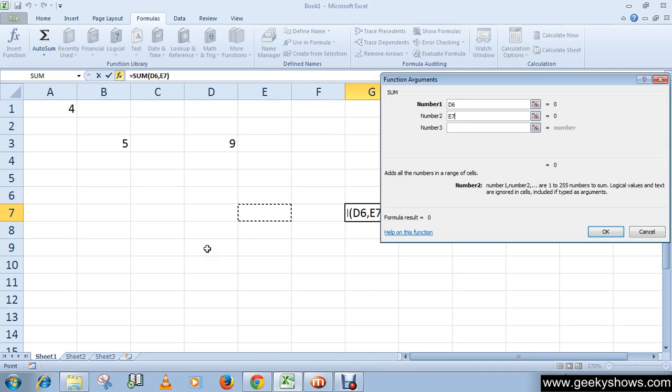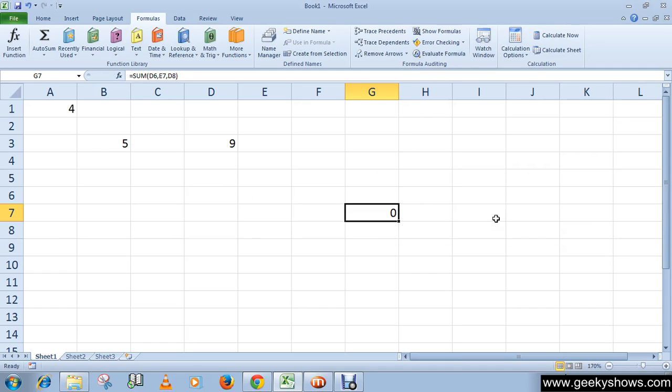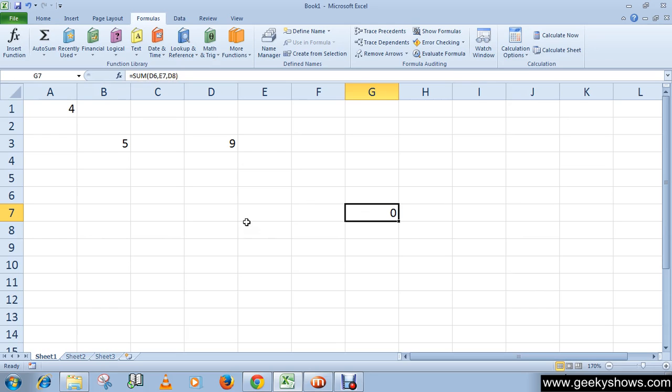As a third number I am going to select D8. Then click OK. You can see here we have our formula equals SUM D6, E7, D8.